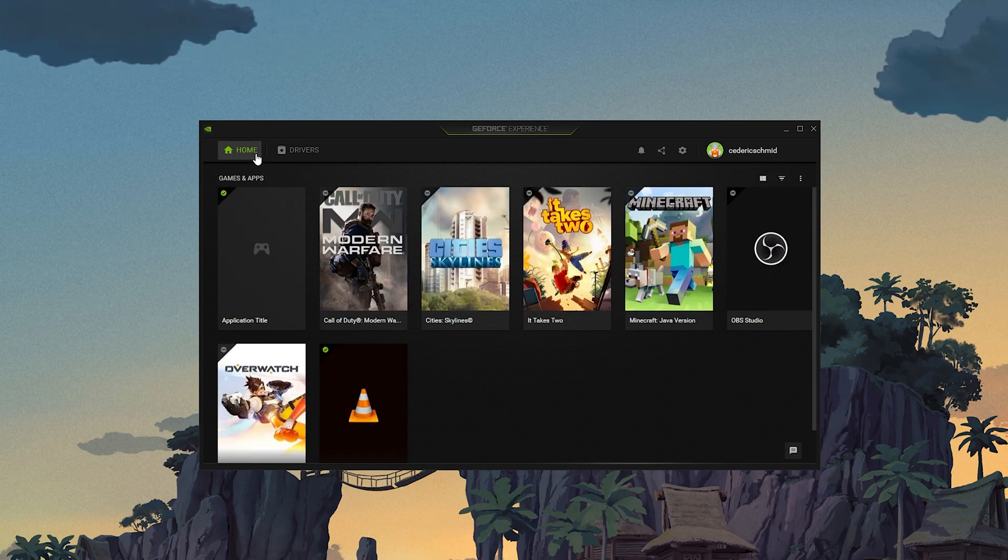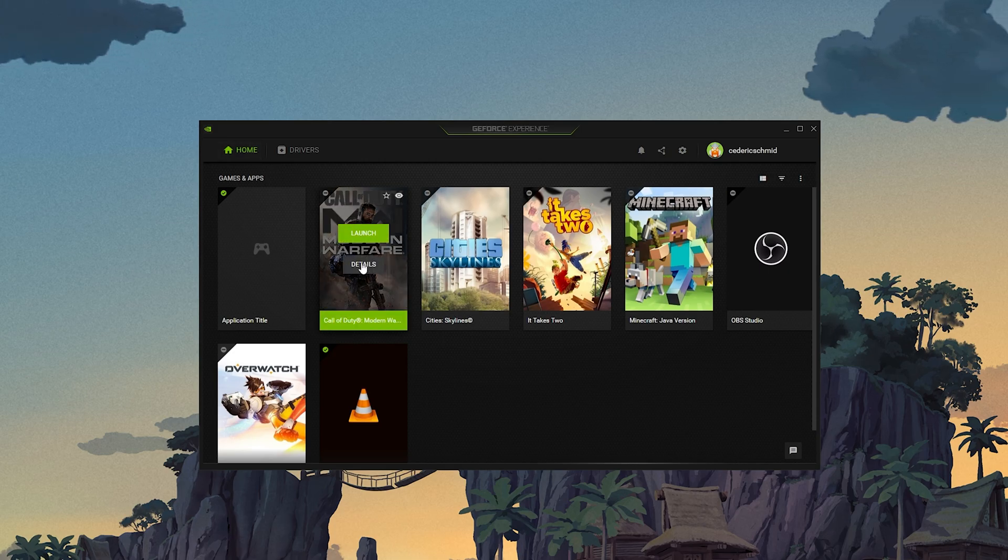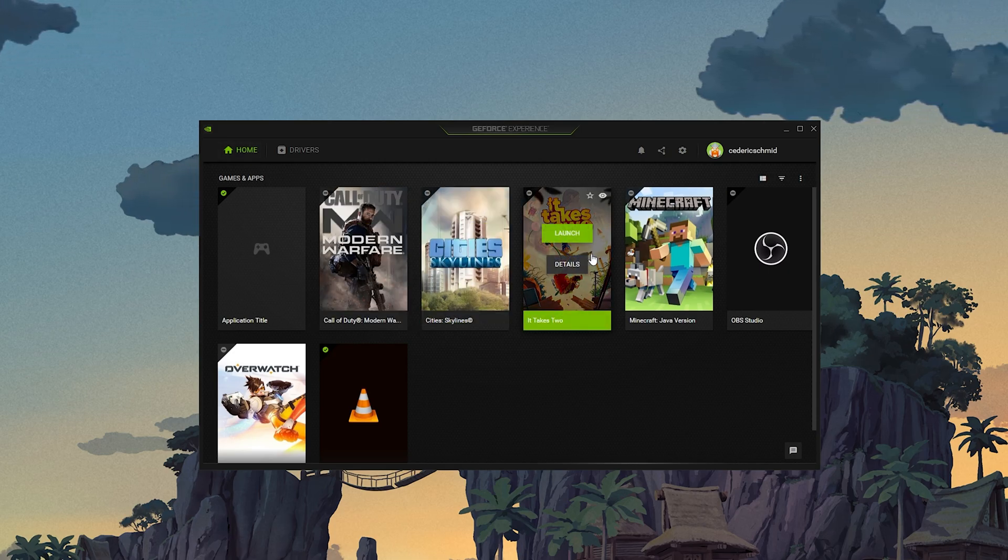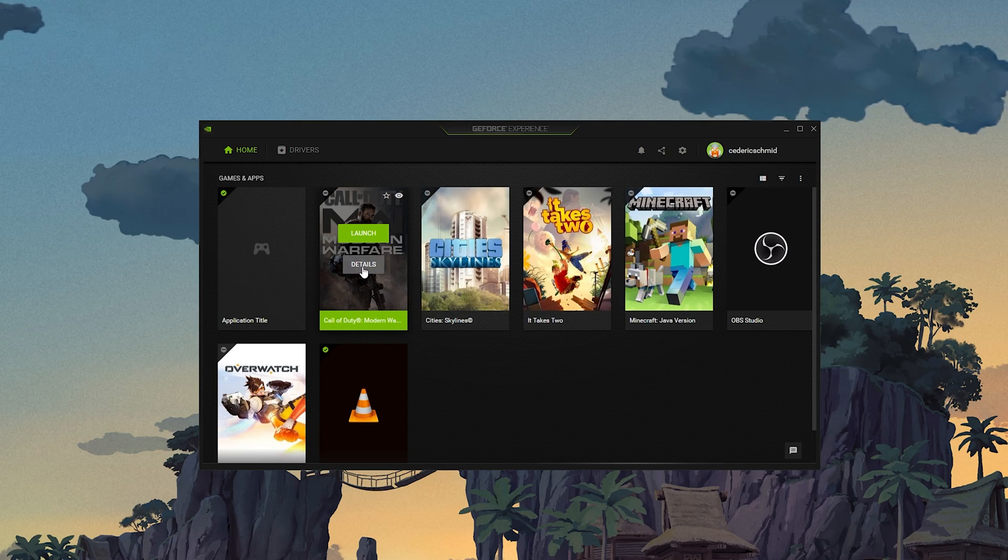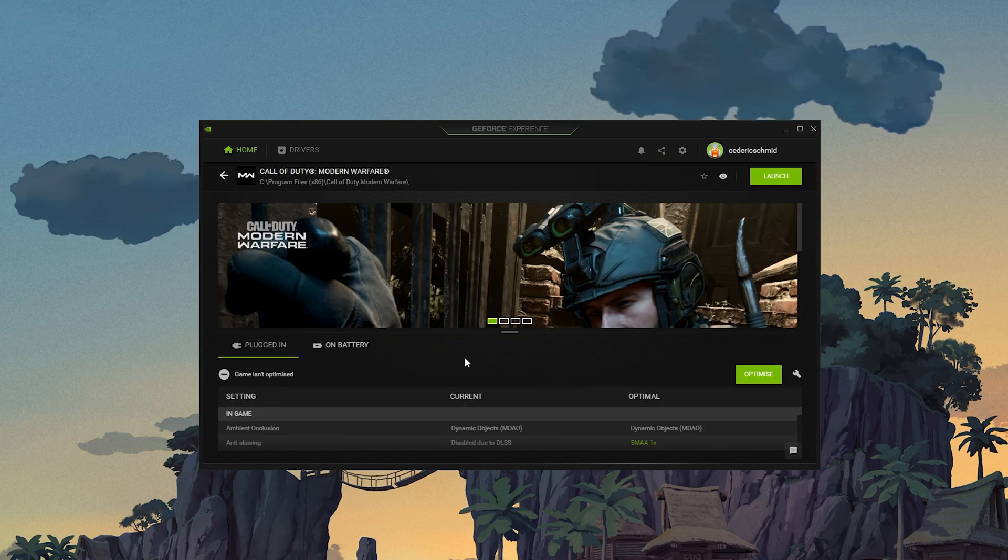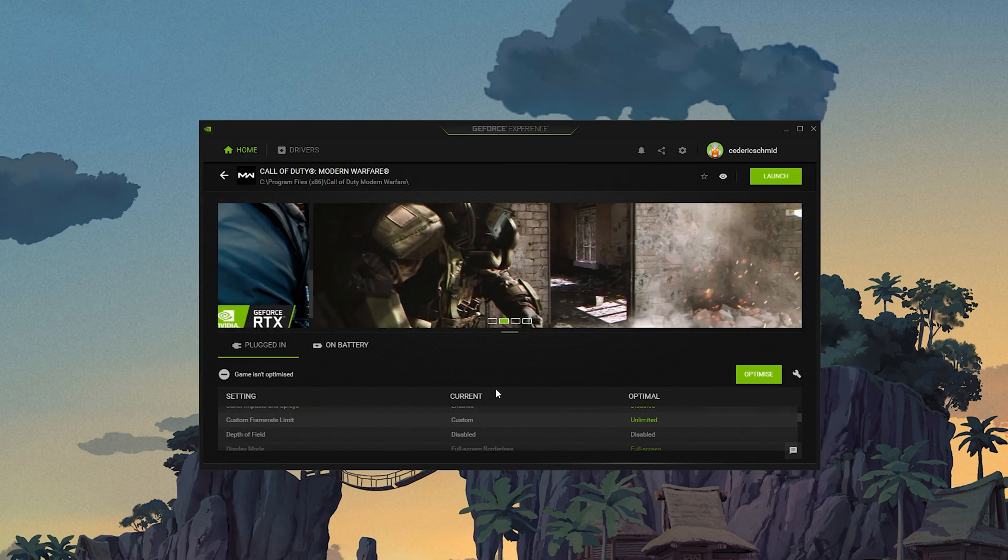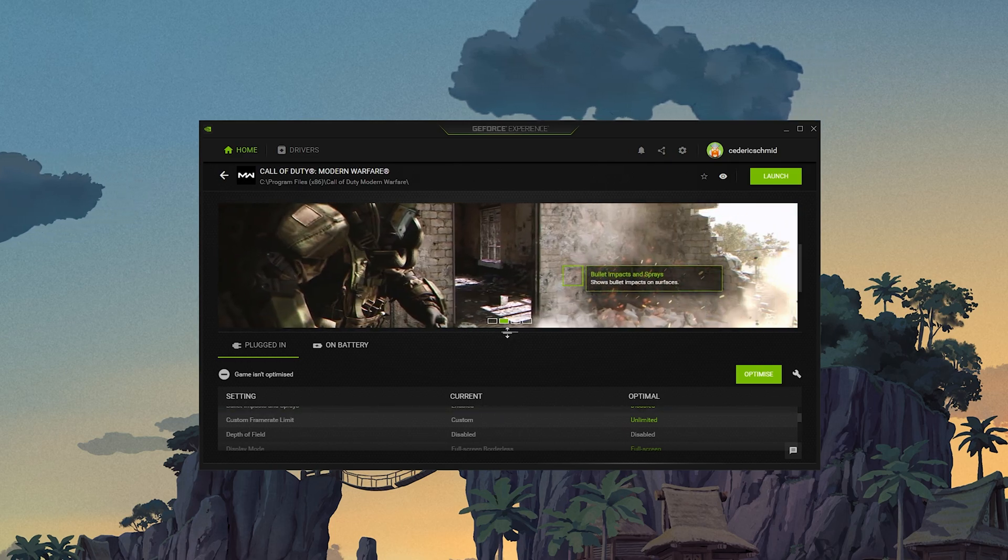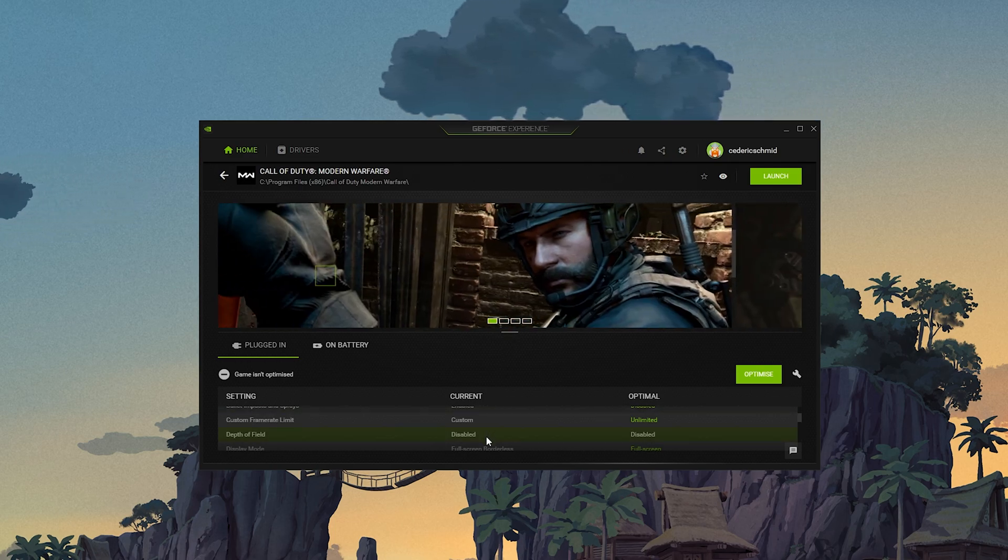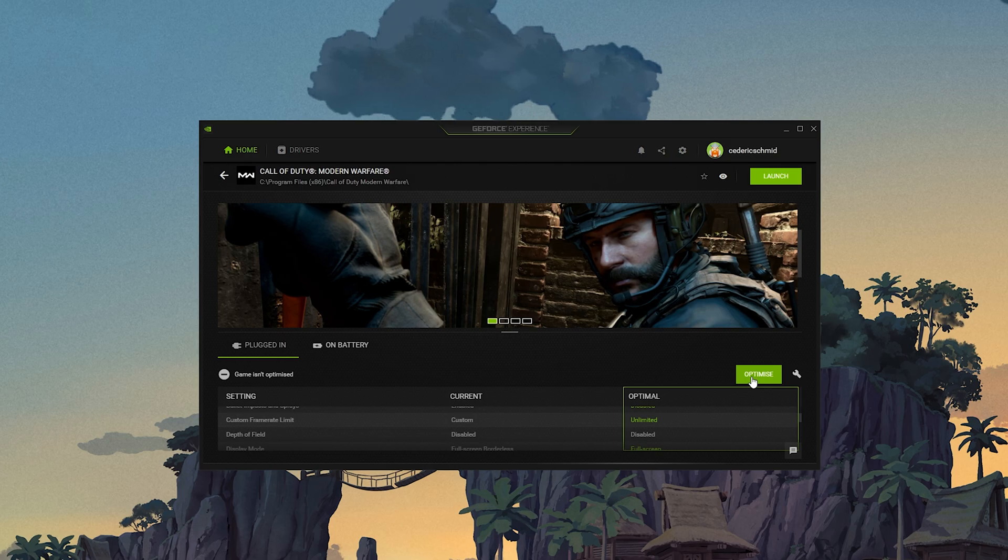In the Home tab, you can access individual game settings, which can also be changed from here. Simply select Details for Modern Warfare. You will be presented with current in-game settings and with the optimal settings suggestion depending on your hardware.